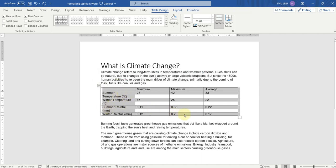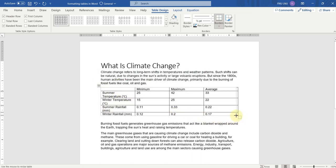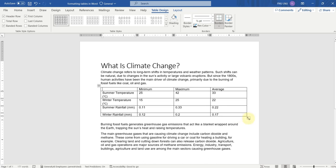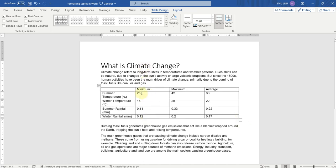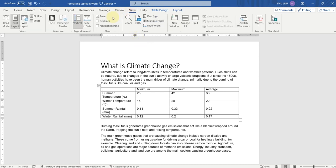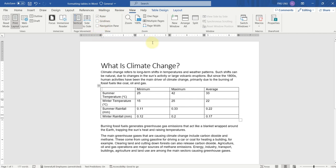If you want to resize the table, you can do so from here — you can see that I am resizing the table. You can increase and decrease the size of the columns by using the ruler. If you are not able to see the ruler in Microsoft Word, you have to go to the View tab and check the box named Ruler, and the ruler will appear on your screen.